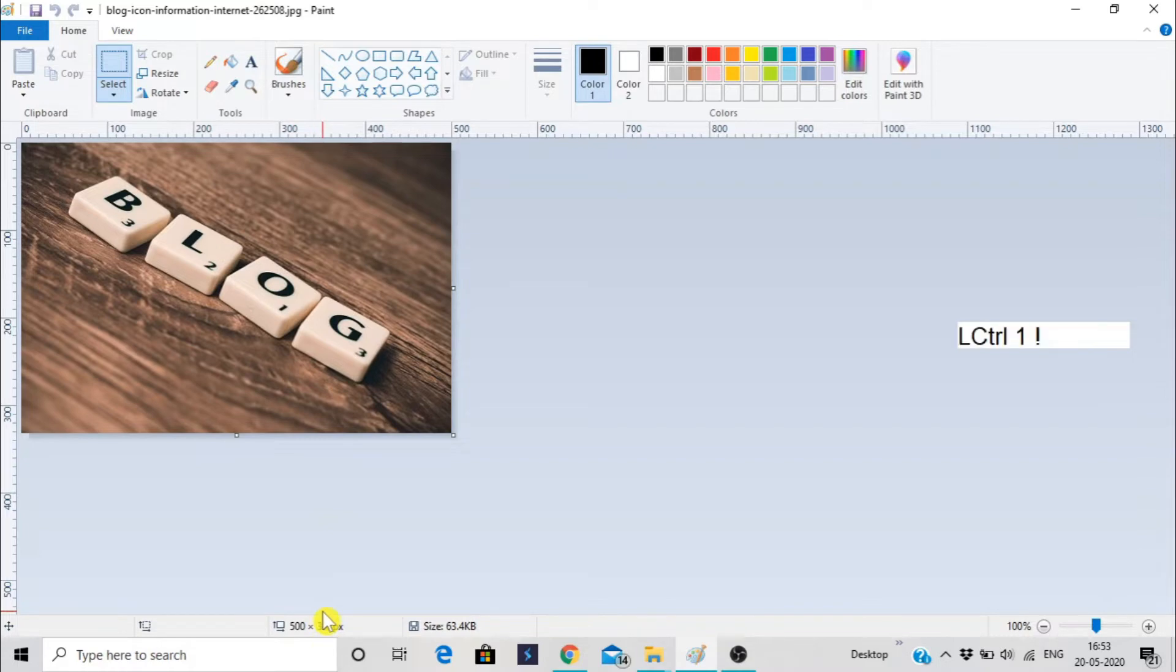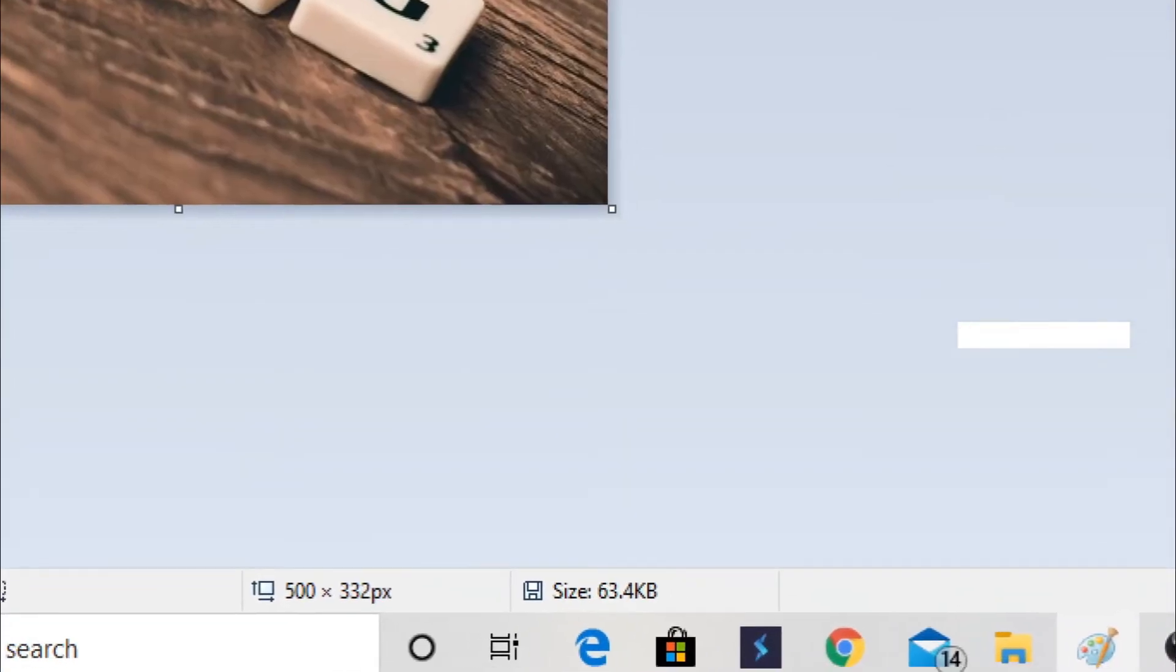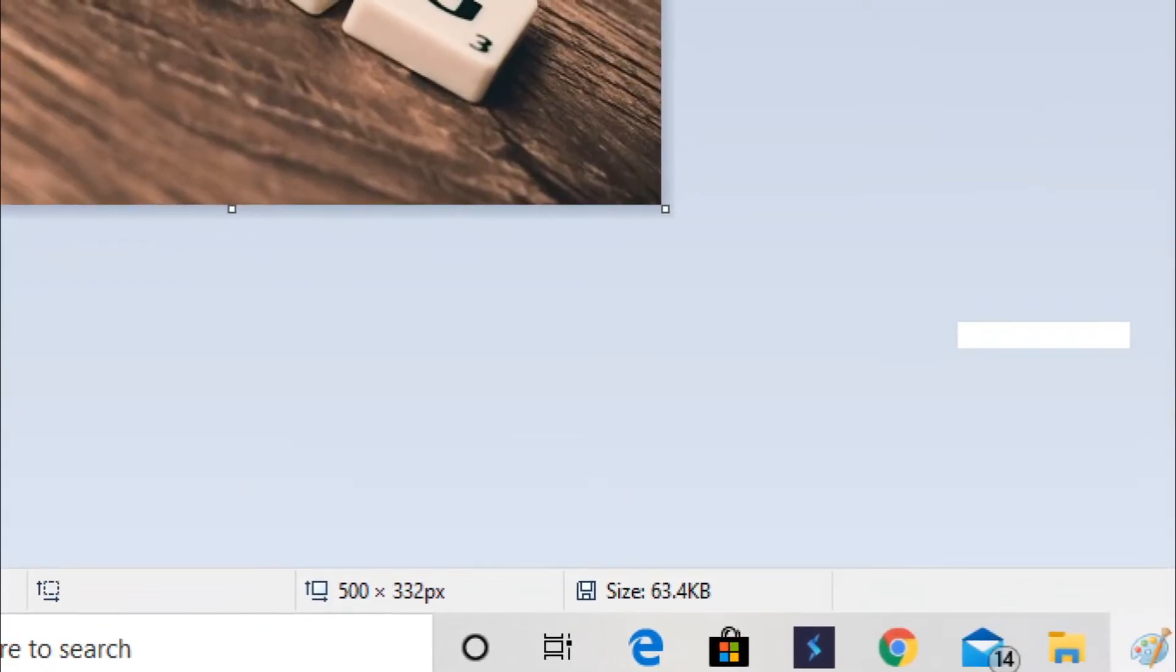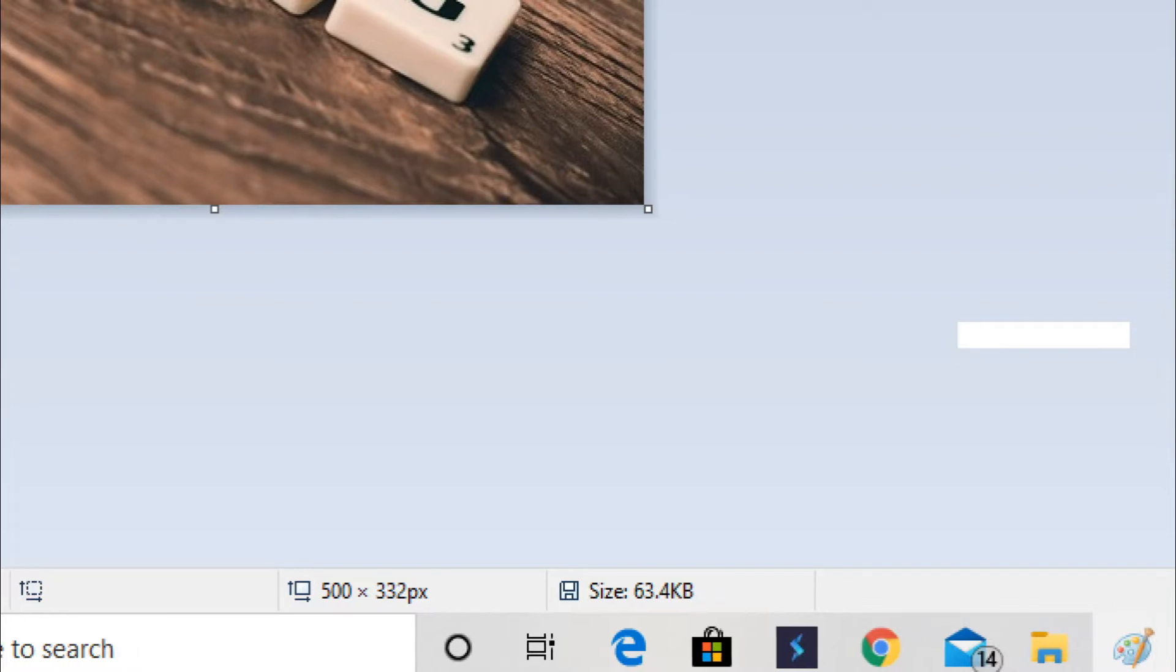So here is the image we want to resize. In the below section, you can observe the size of the image, that is 500 by 332 pixels and 63.4 kilobytes.